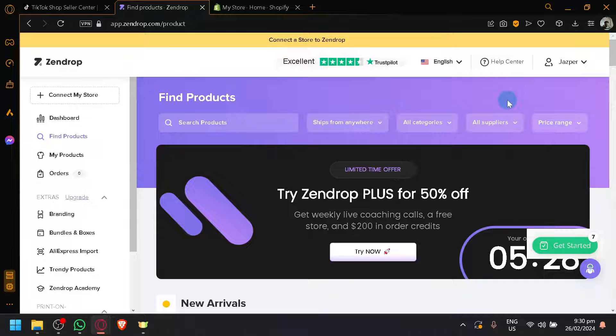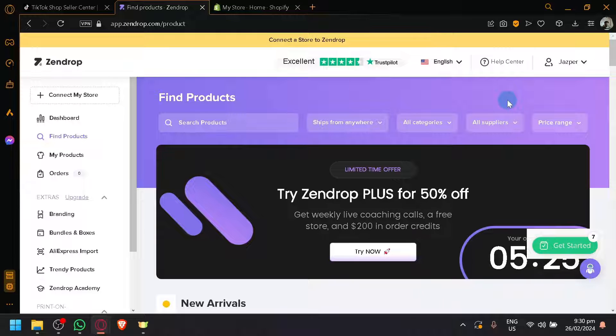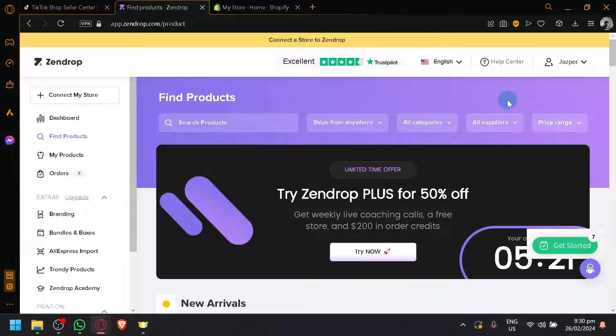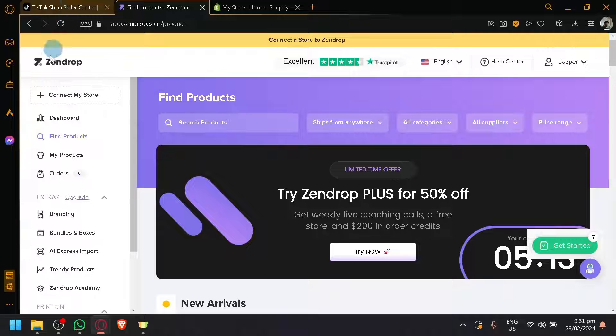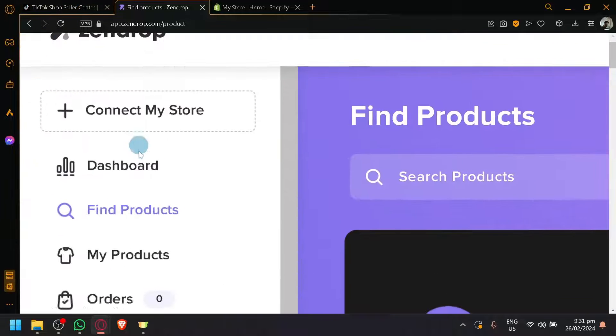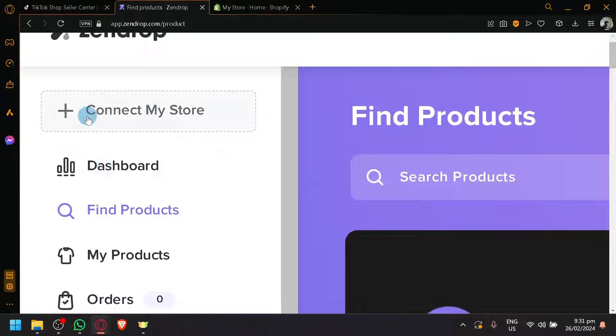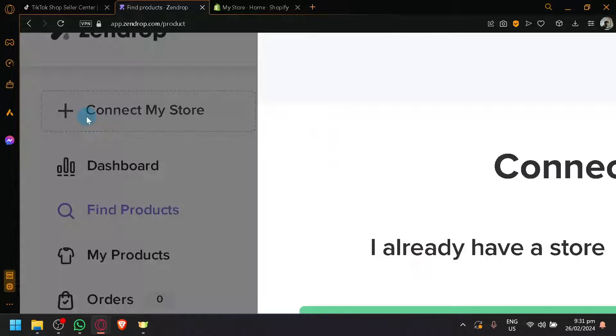Especially since there is no direct connection between the two of them. But luckily for us, there is already an existing way for us to be able to perform the connection. So over here on Zendrop, as you can see, to be able to connect a store, you will be able to see here on the top left, above the dashboard, you have the option to connect my store.